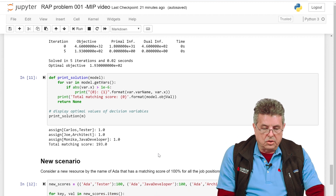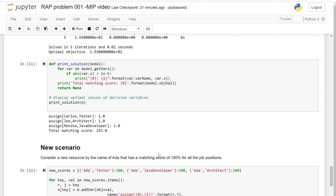Let's make a change. Suppose we have a new resource: Ada. Ada is extraordinary — she can do all three jobs at 100% productivity. Rather than reformulating the whole model object, we are going to add this new resource with her matching scores, the associated decision variables for Ada and each job, and the constraint associated with the new resource Ada. The new scores are defined by a dictionary: Ada as tester gets 100%, Ada as Java developer gets 100%, and Ada as architect also gets 100%.